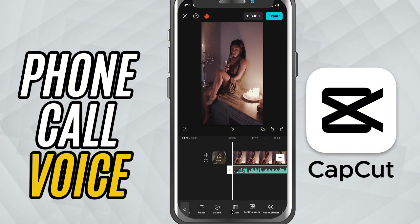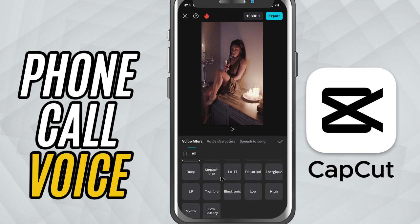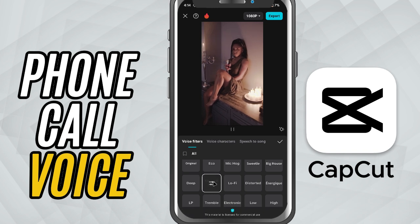Now, head down to the AudioFX option on the bottom toolbar. Inside the AudioFX panel, go to the Voice Filters section. Scroll through until you find the megaphone effect — this one closely resembles the sound of a phone call.